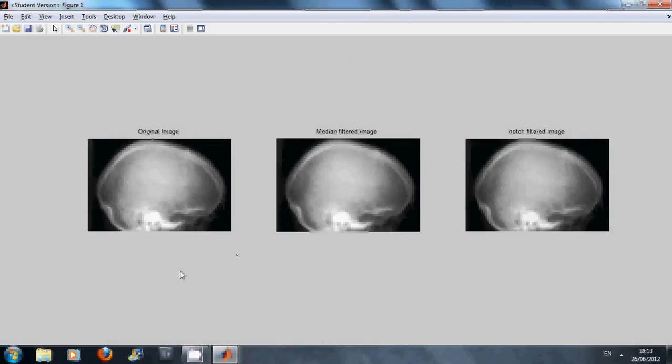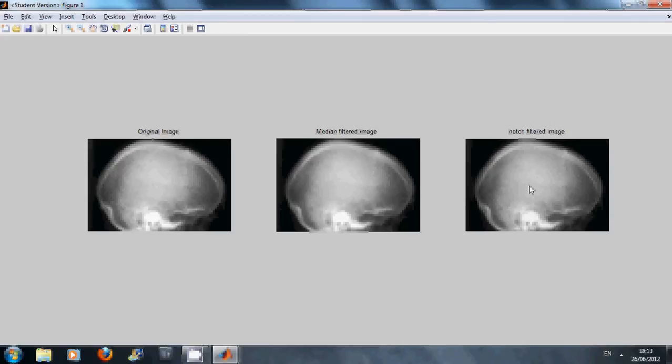We can see the same problem here with the brain scan. I don't know what it's like on YouTube but there is a moiré pattern there. We median filtered it and then we did the notch filter there.